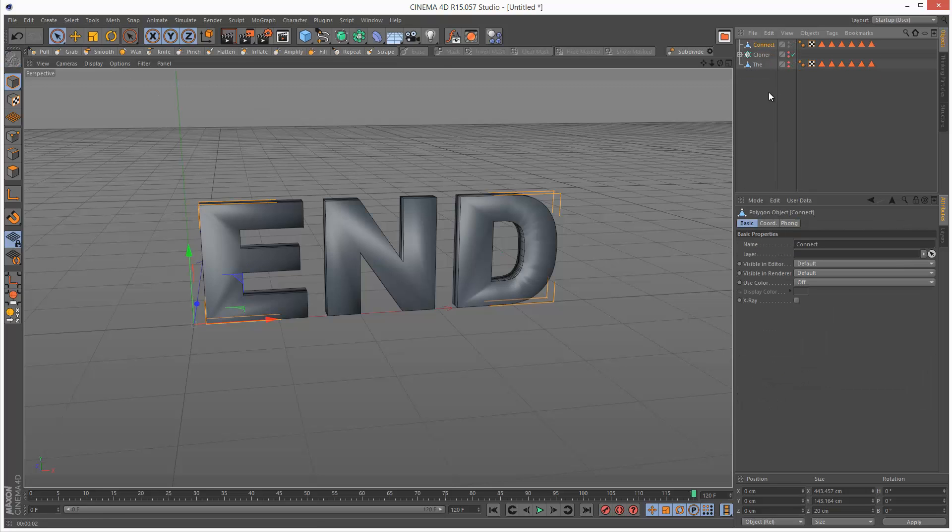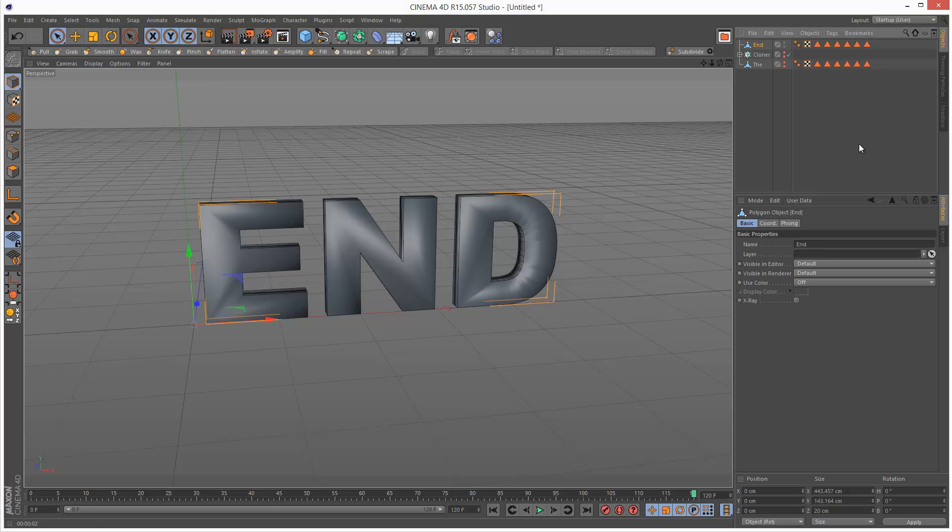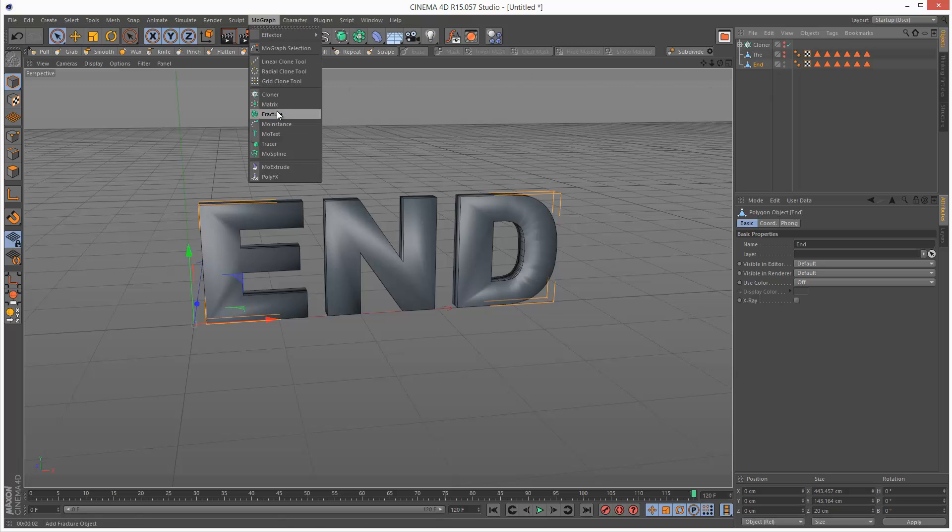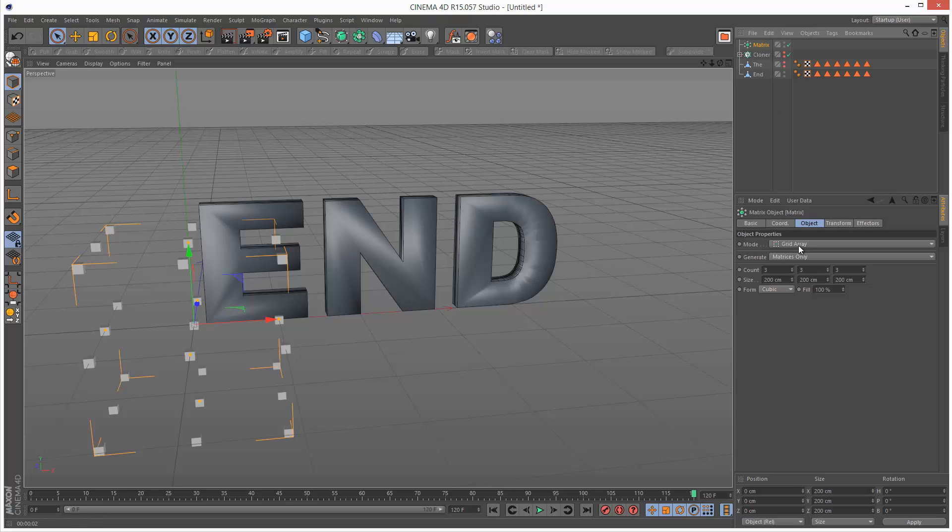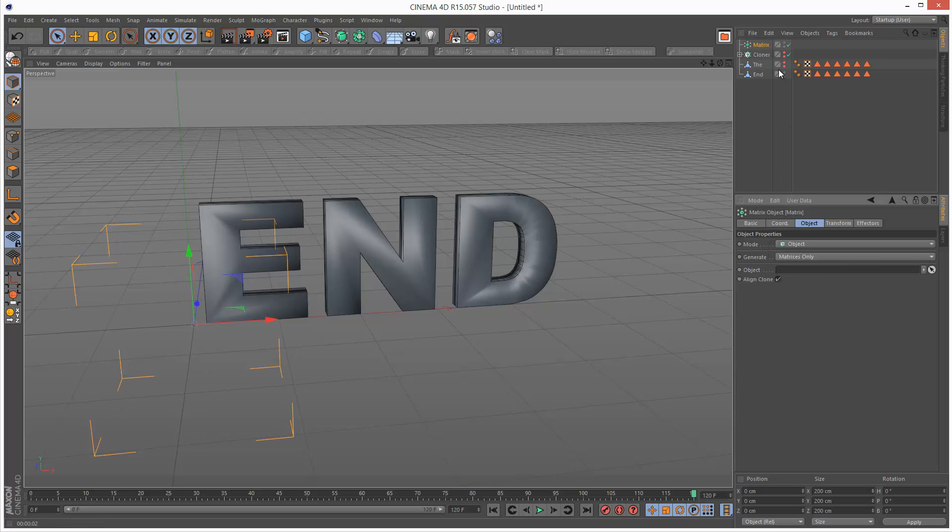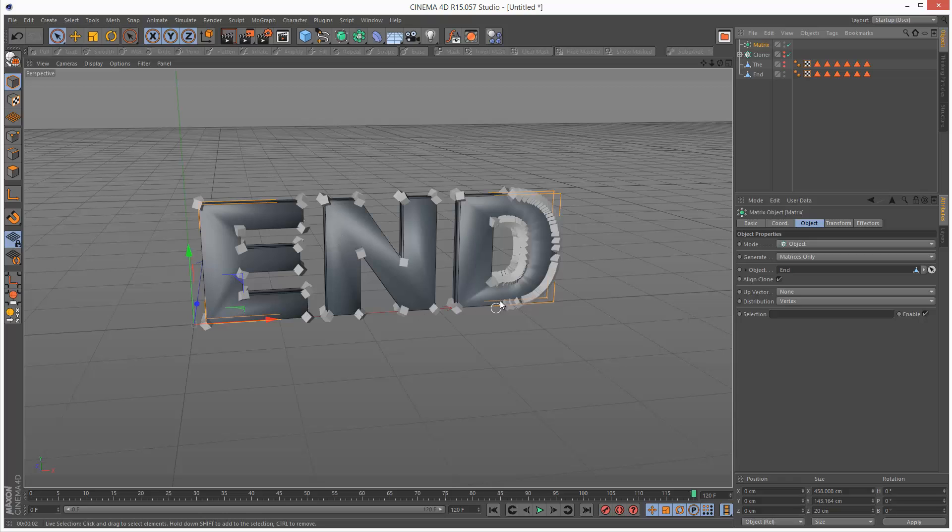I'm going to go to connect, drop my MoText into the connect and then make the connect editable. I'm going to call this end and this is the target. What I'm going to do is create a matrix object which is basically like a cloner but it just has empty position data, so we can use this as a target for the source. I'm going to set the matrix to object mode and drag and drop end in there.